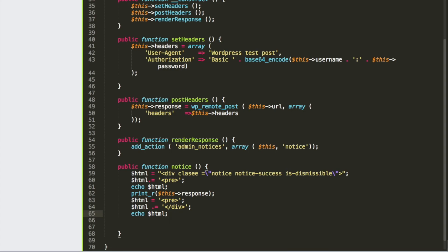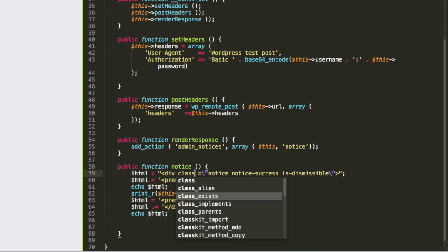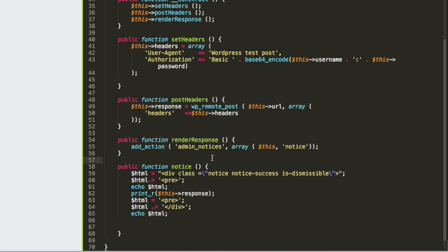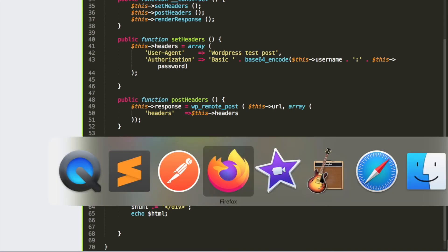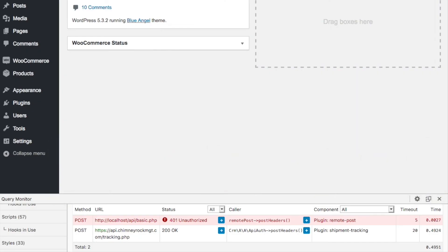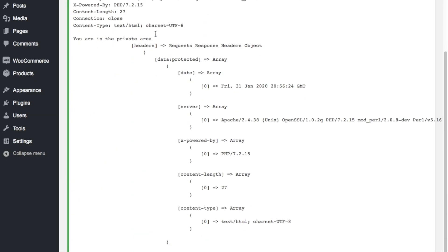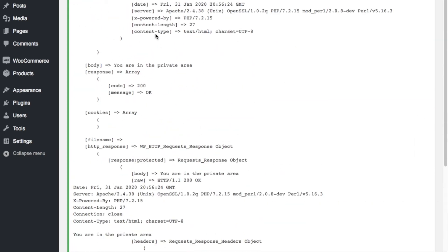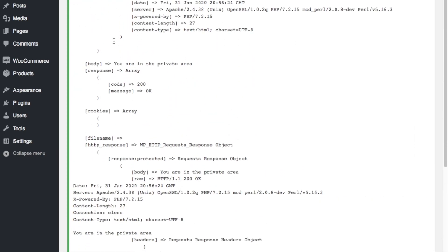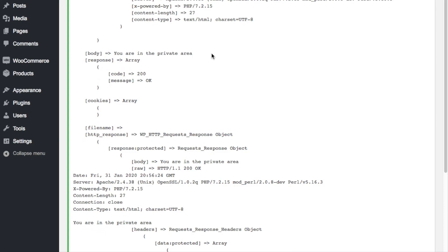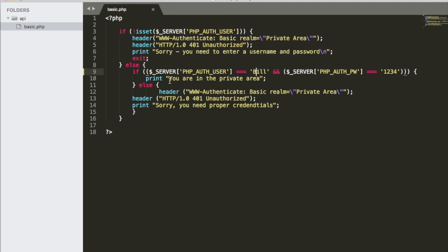Let's see if we have any errors. I think I see a typo — I do. After fixing it, everything works. Let's close this so you can see it. Here is the admin notice — it's an array, and the body response is right here: 'You are in the private area.' That's the message we output in the body after passing the authentication protocol. I hope you found this helpful. If you have any questions, please leave me some comments below.